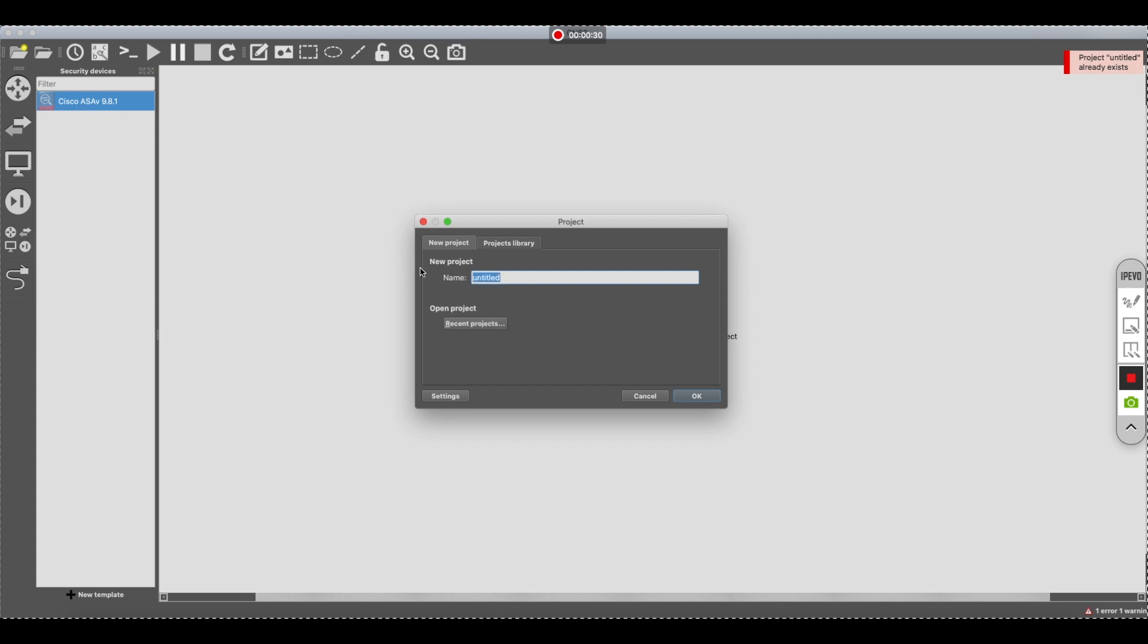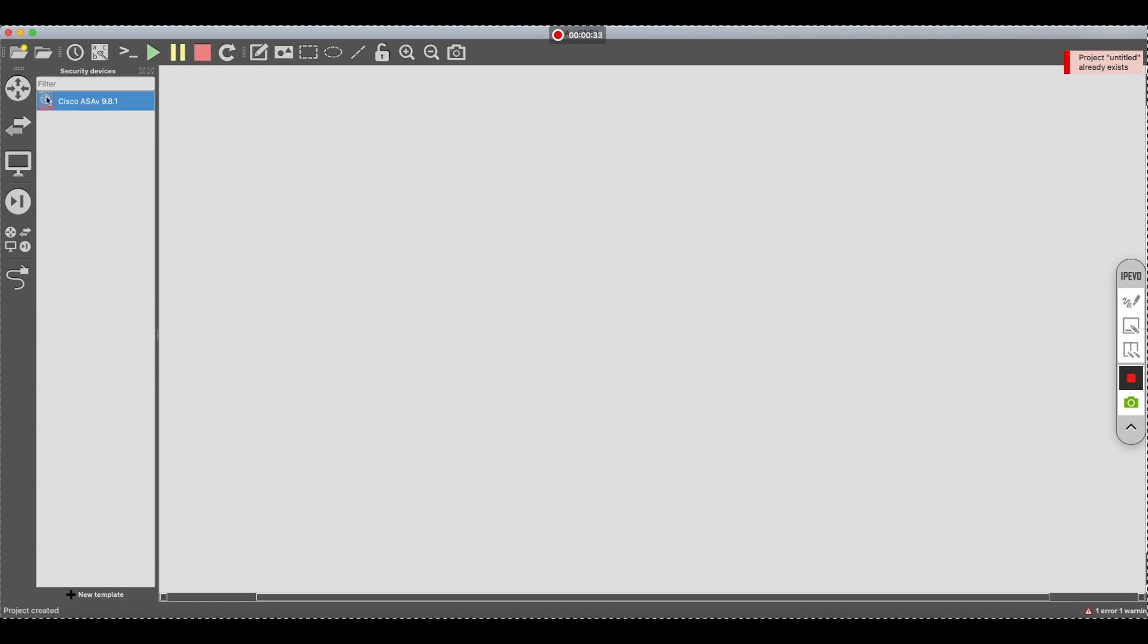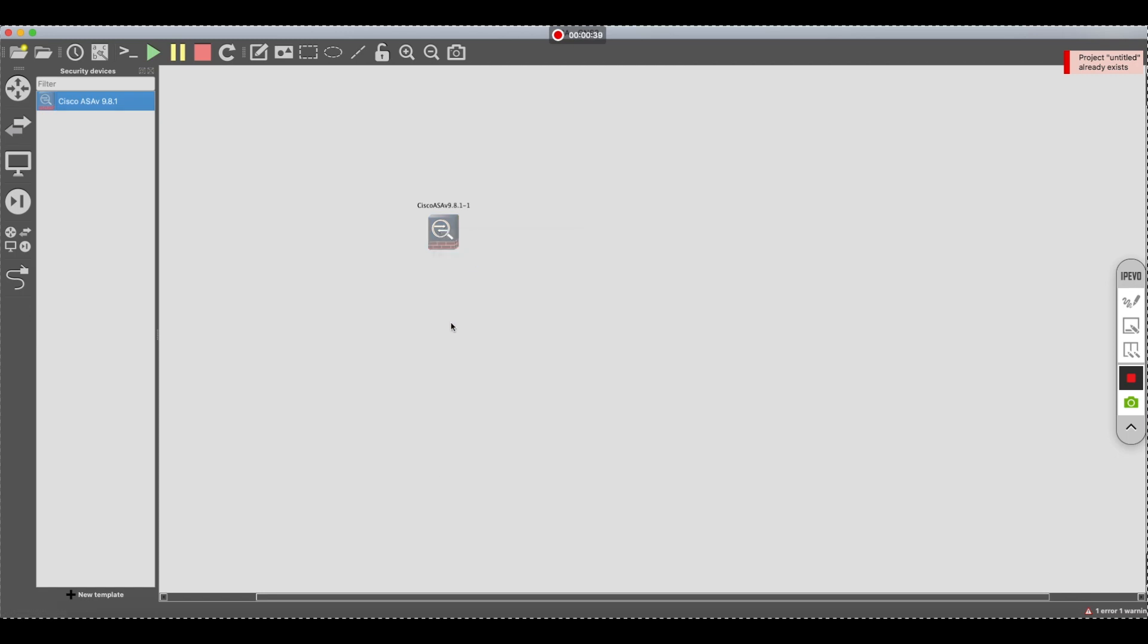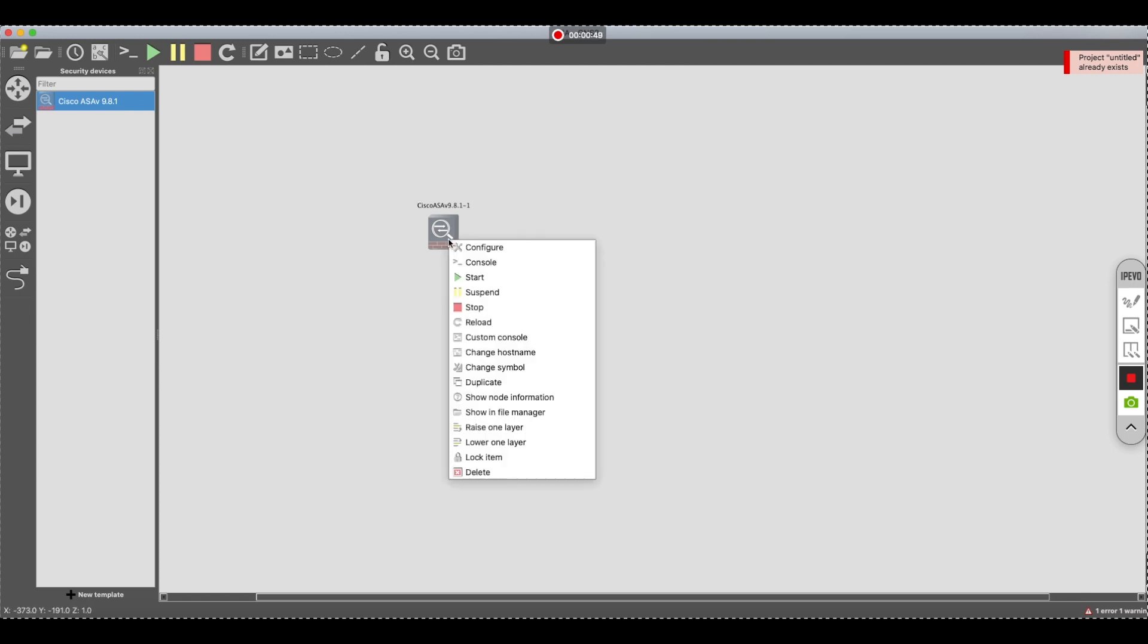We'll call it ASA for example. We'll drag this guy over. And we're going to start them up and power this guy up. This part is a little bit time consuming. If I do console.